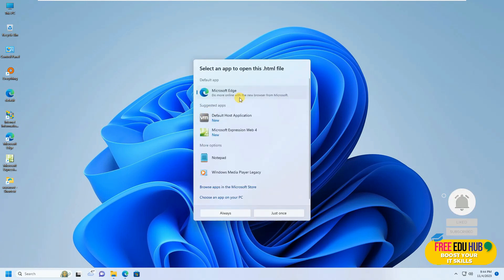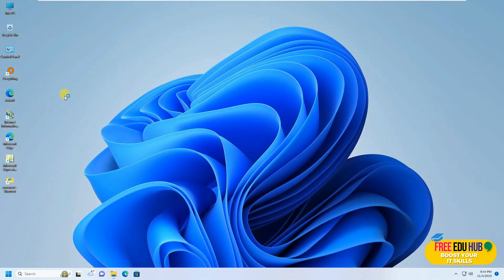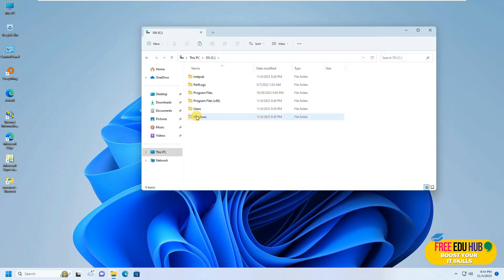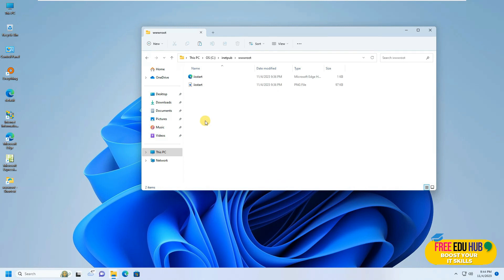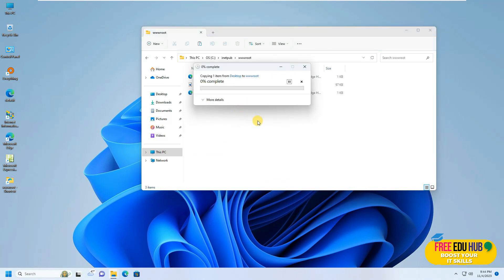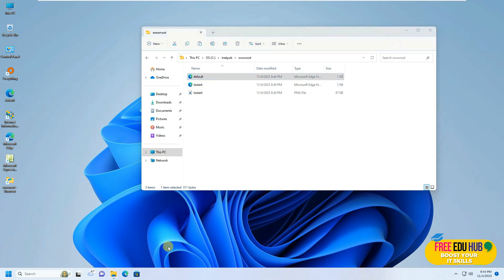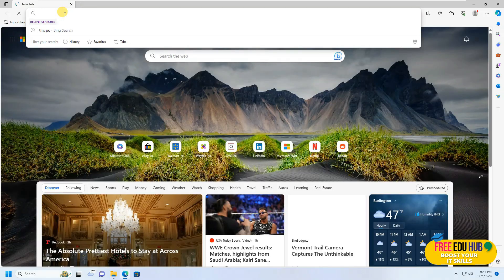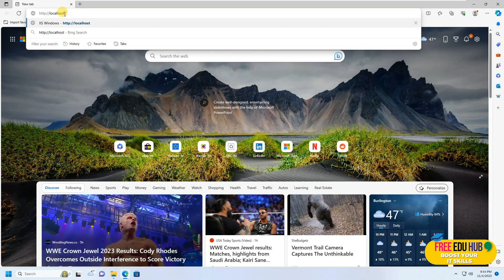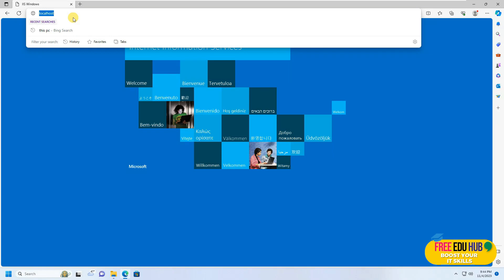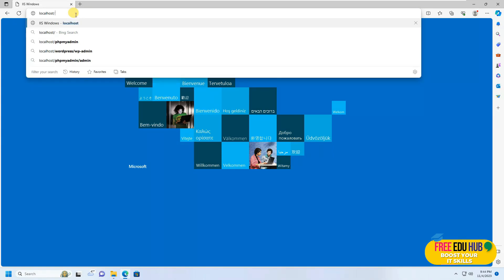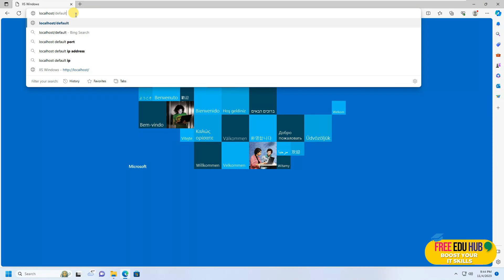Once saved, you can see we have a file called default.html. If we open it, it opens in the browser, but the actual location is on the desktop. We want to run it on a web server, so we'll copy this file, go to C Drive, then inetpub, then wwwroot, and paste the file there. Now the file is in the wwwroot directory.